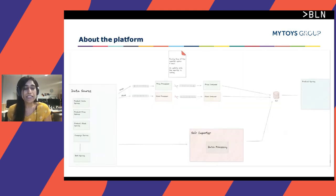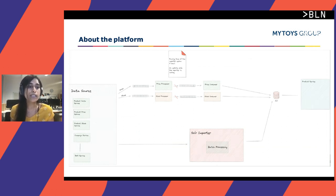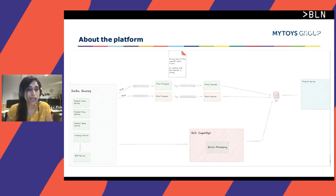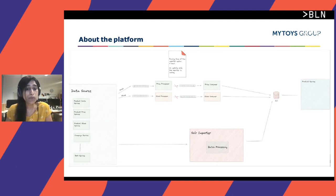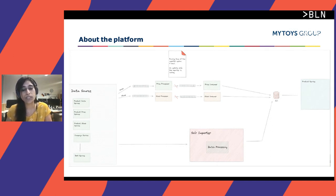A little bit about our platform that we have changed. Previously, we had the data source consisting of everything from product data, promotional data, data from data warehousing, and more. All of this data was consumed by our batch processes called the Solr Importer. The main idea of the Solr Importer was to transform the data based on business logic and put the documents into Solr, which were then served on the portal through the product service.